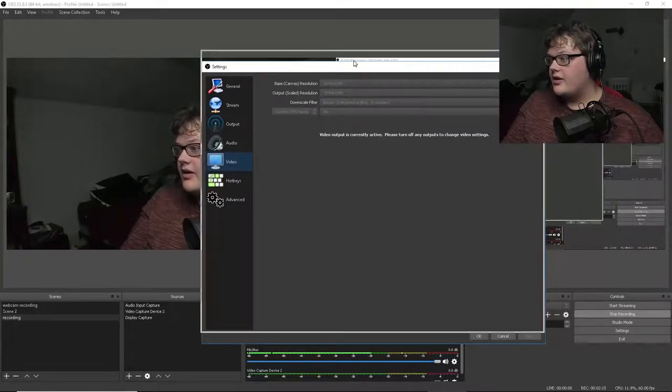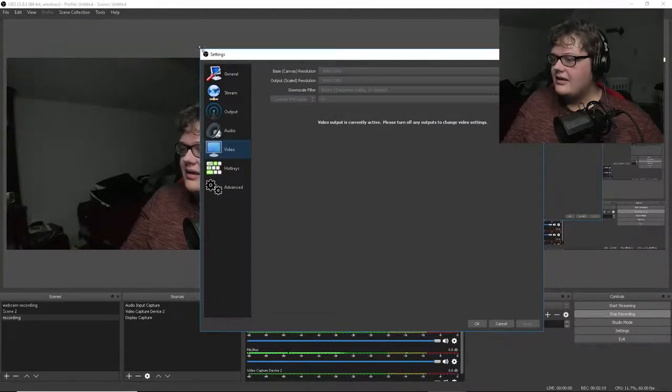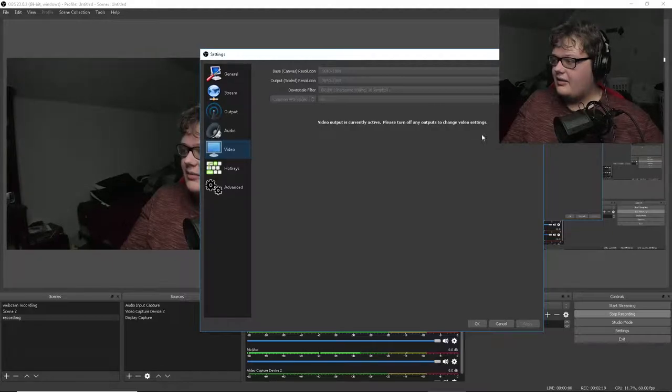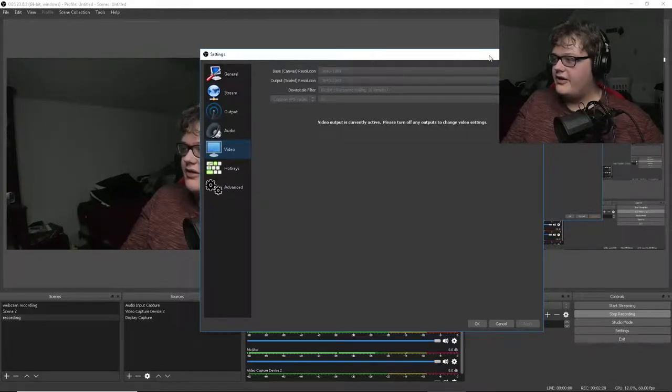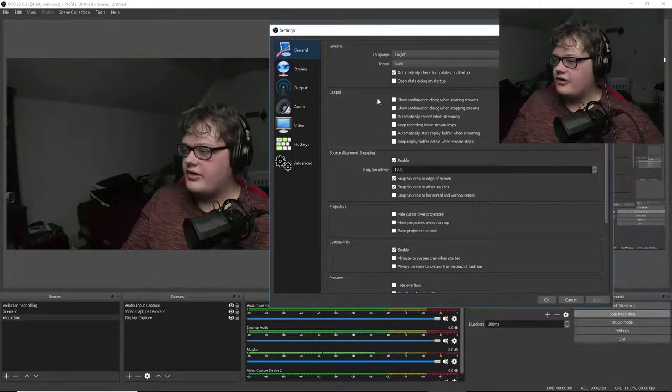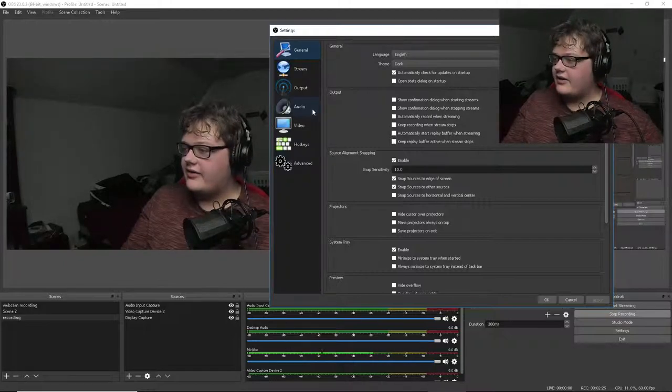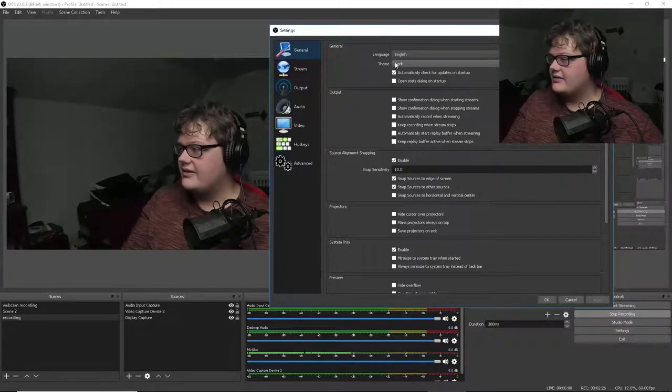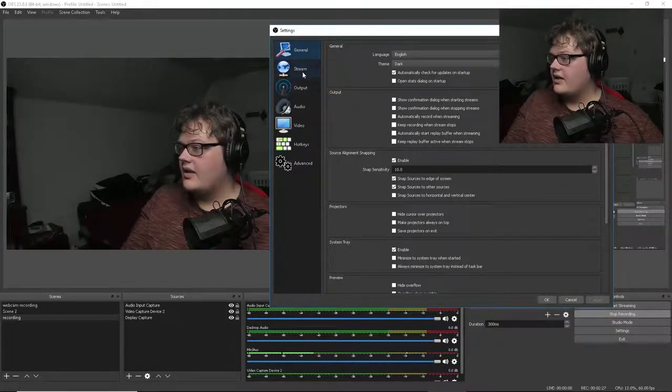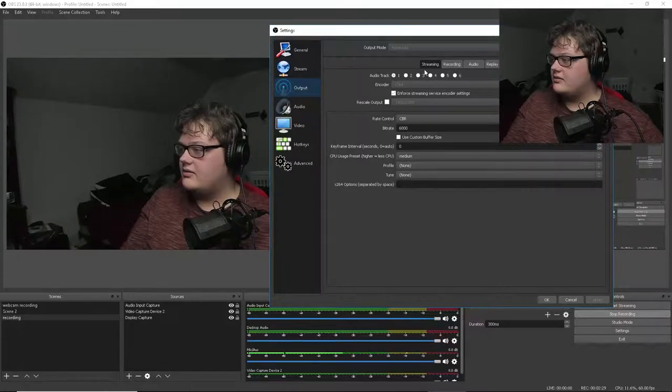You can also increase the size, that 1080 by double, and apply two more video options in there. This just makes it easier to record your webcam and your screen.